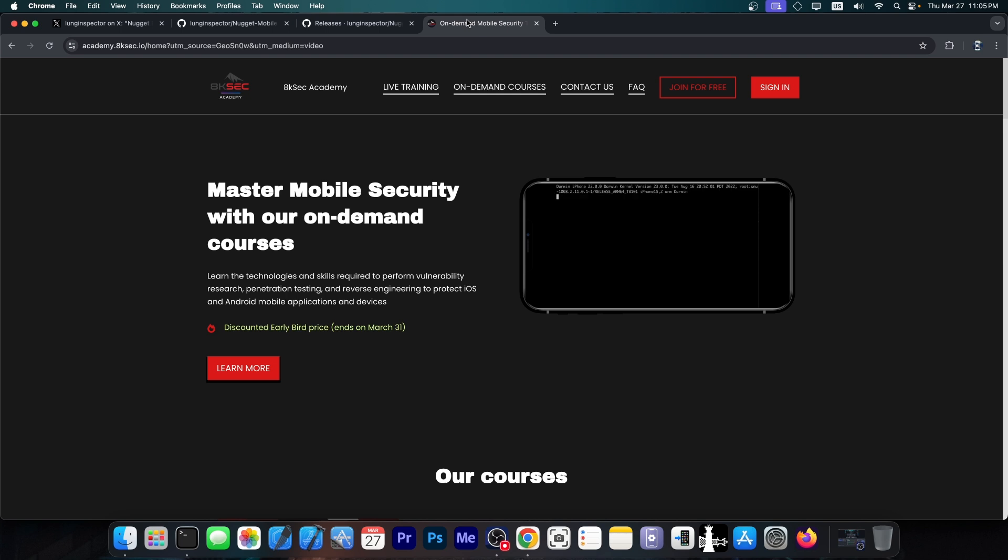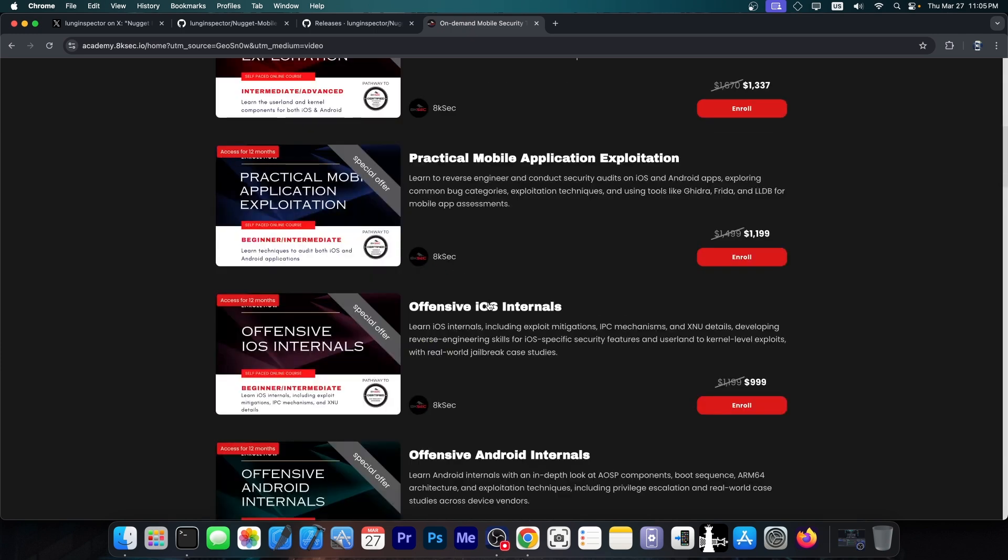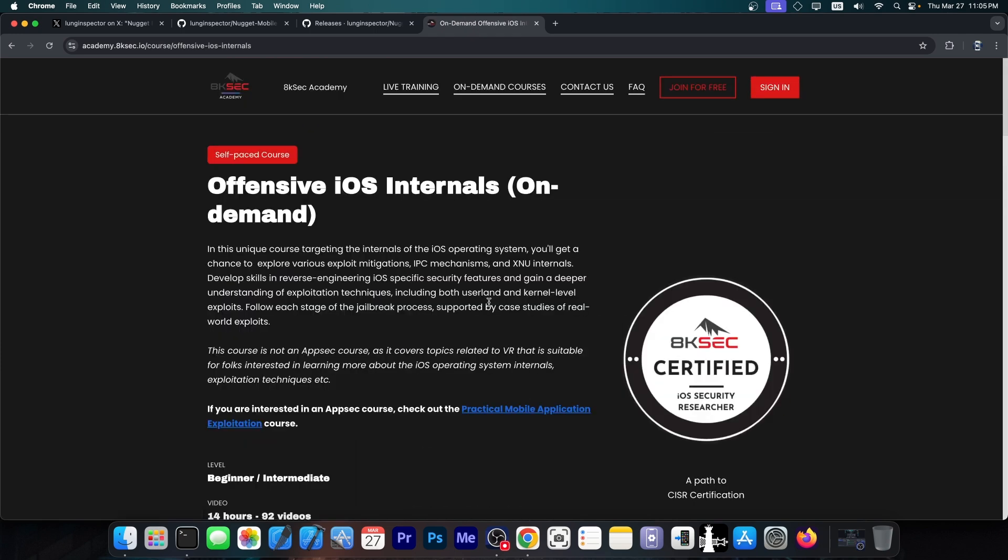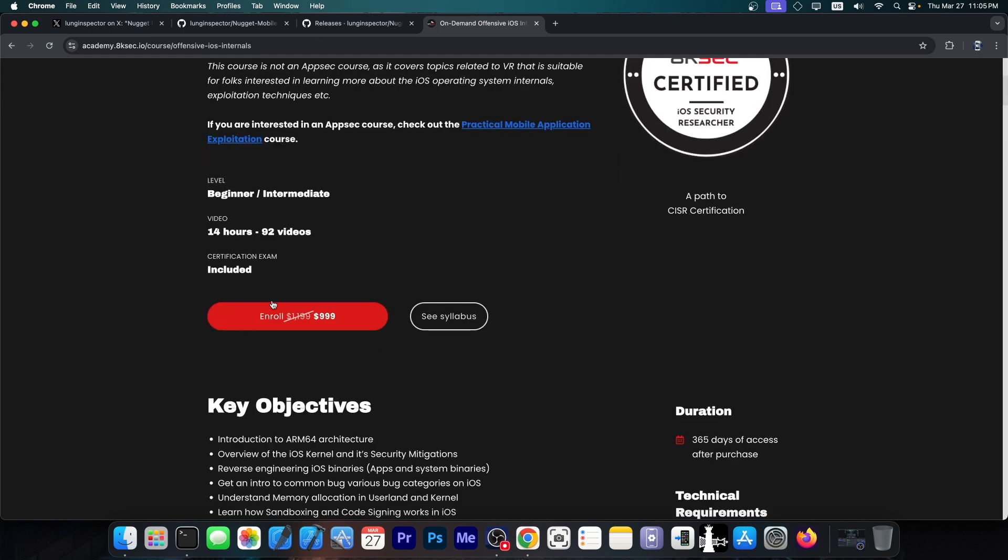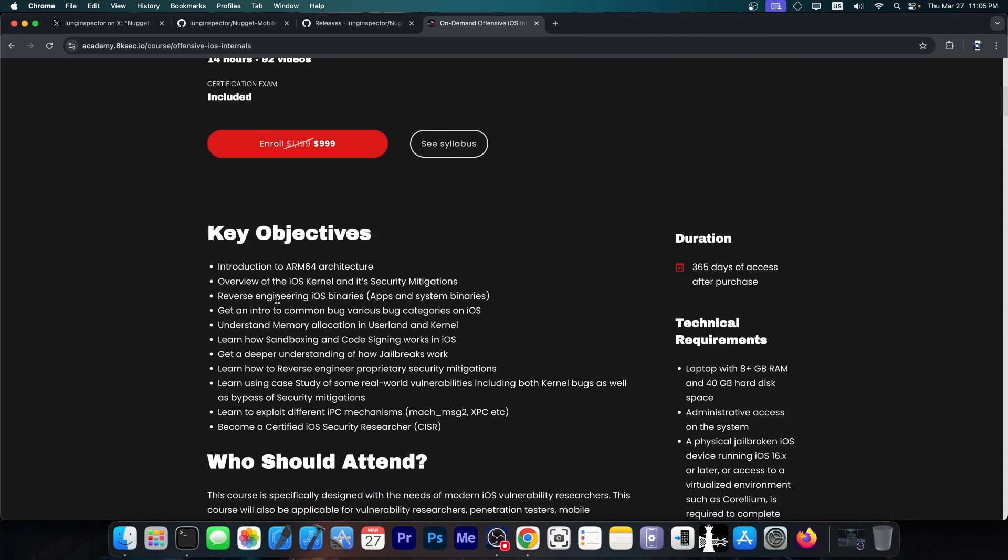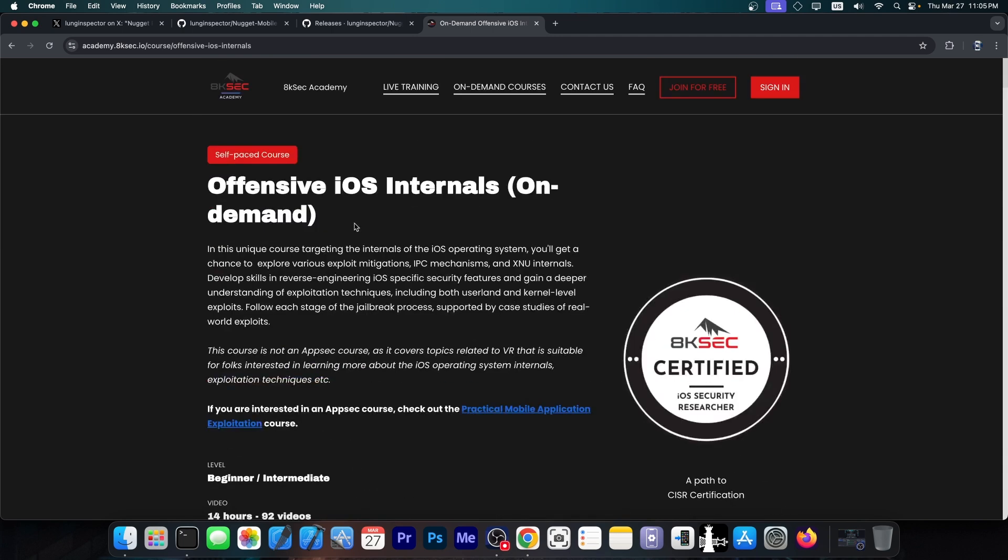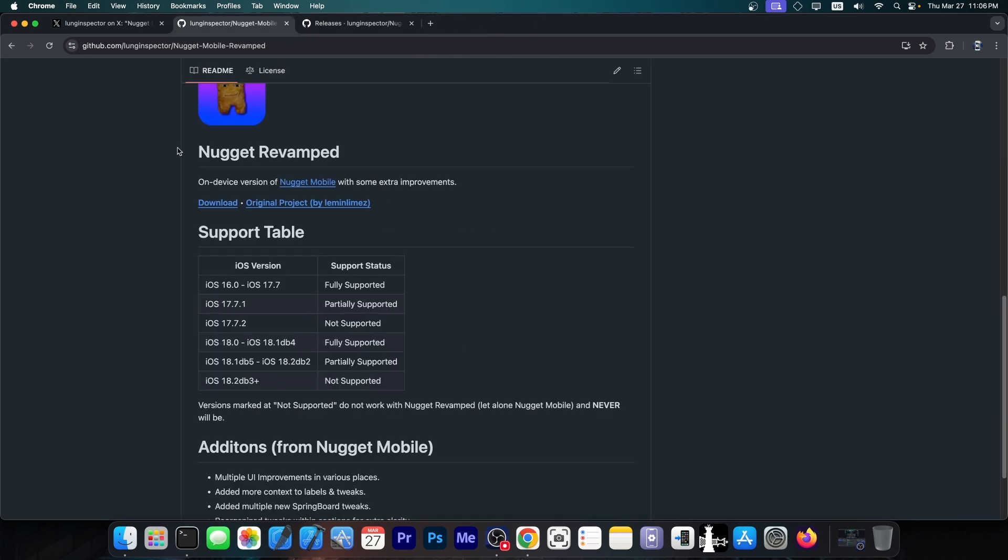but this video is brought to you by 8ksec. If you always wanted to learn how to make your own jailbreak, then this is a great place to start, because they have the Offensive iOS Internals course over here that details the iOS kernel, security features, sandbox, root and stuff like that. And it's actually beginner friendly, so you can definitely check it out and you will learn a lot from this, especially if you want to get into jailbreak development or iOS security research and stuff like that.